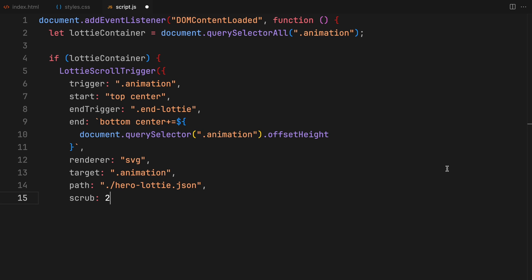The path to our Lottie animation file is crucial as it tells the browser where to find the animation data. Finally, scrub allows us to control the smoothness of the animation's playback in relation to scroll speed. Now, before we dive into the code, I want to share that the utility function we are going to use was something I discovered online while researching how to control Lottie animation playback with scroll. My understanding of every single detail isn't perfect yet, but I'll walk you through what I believe is happening at each step of the process.